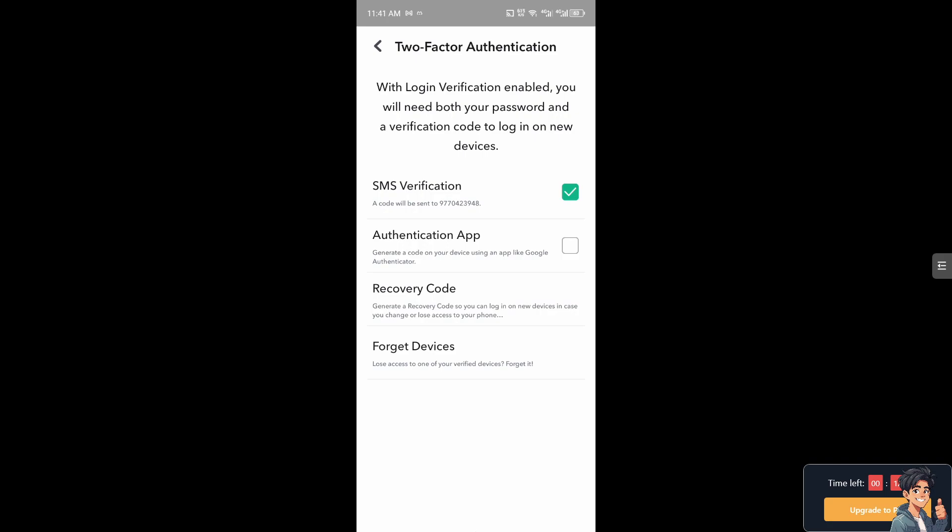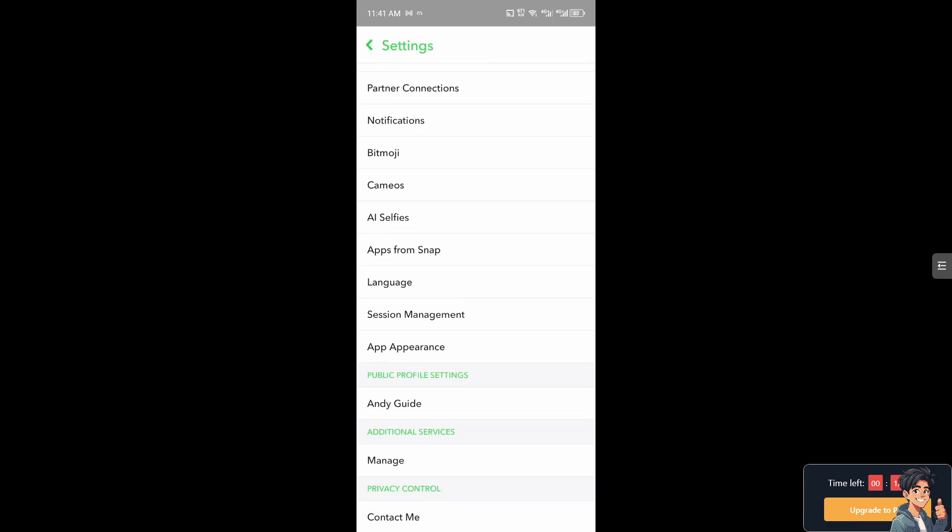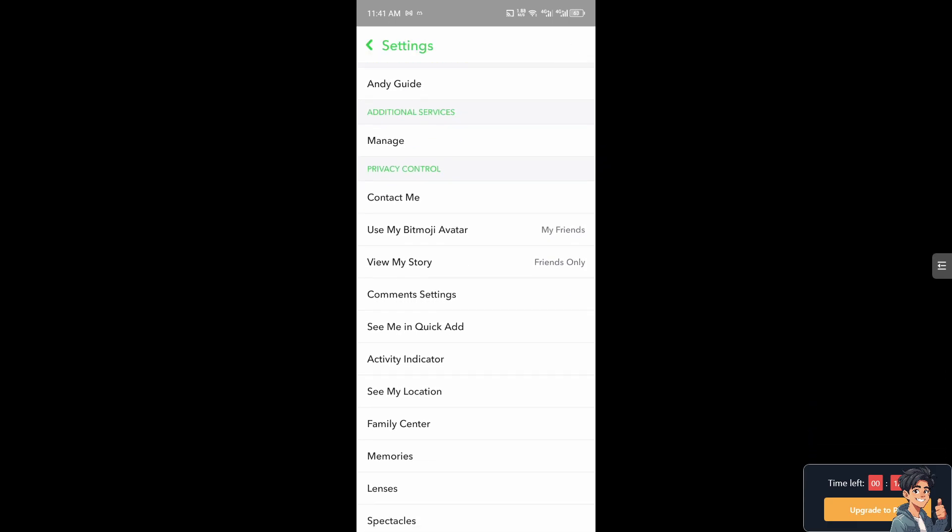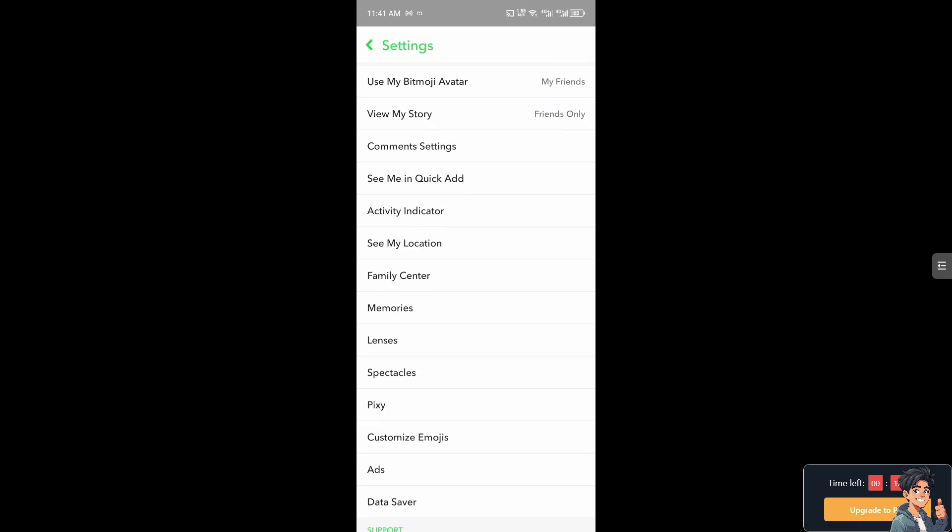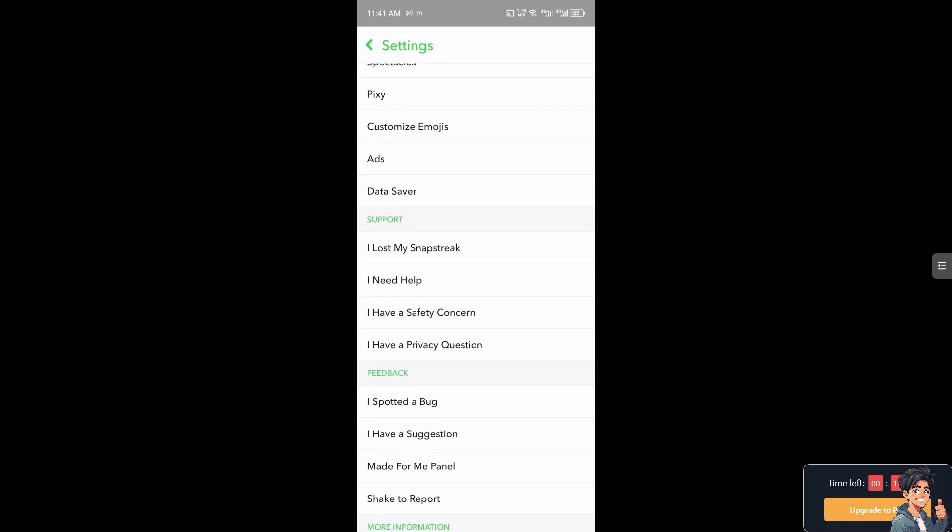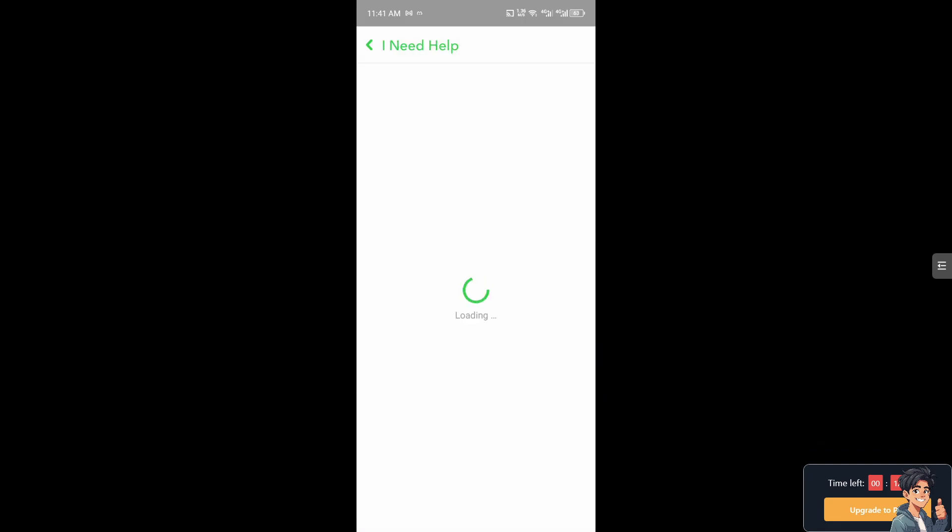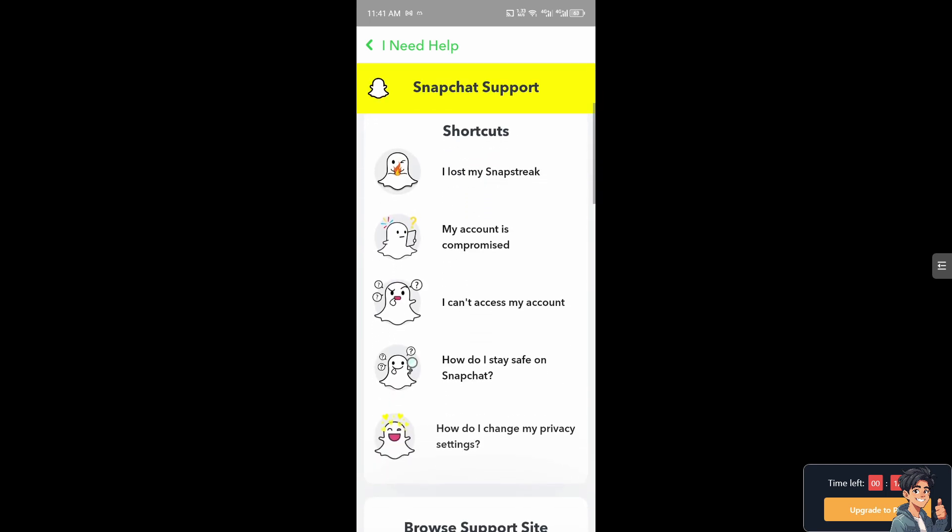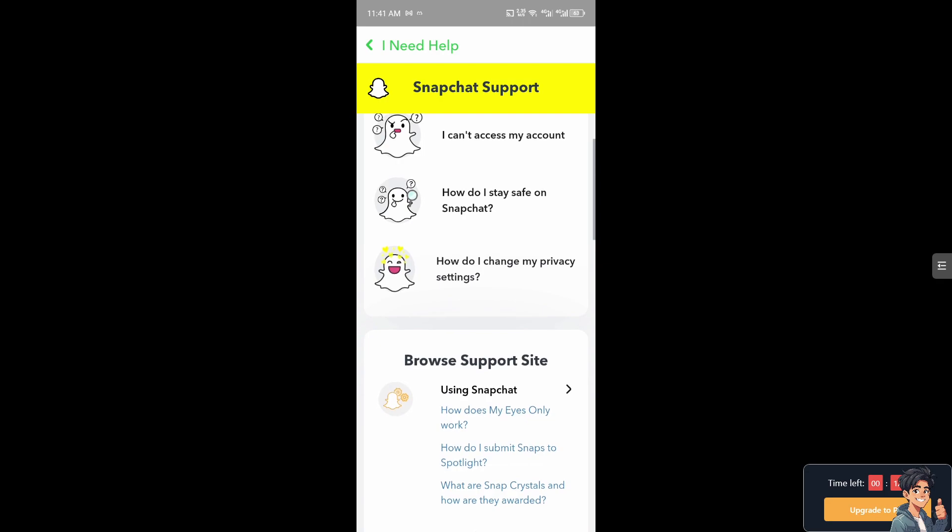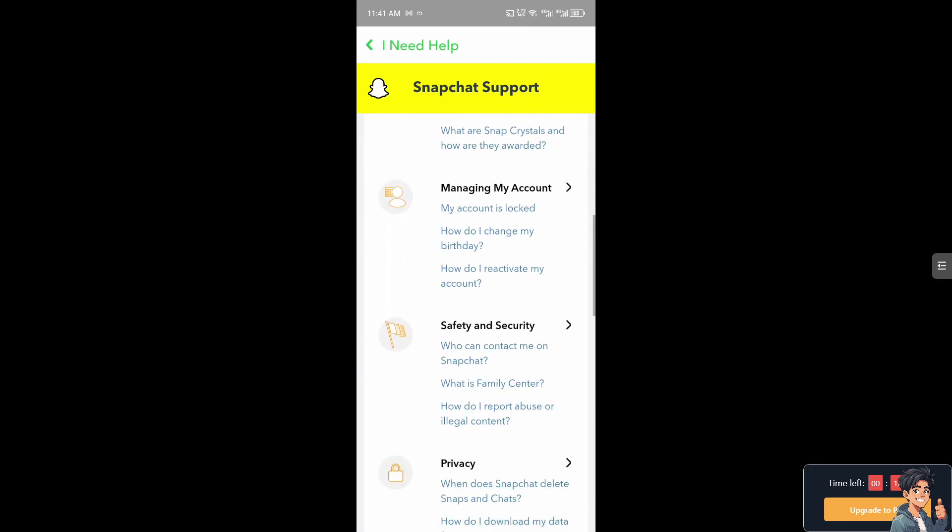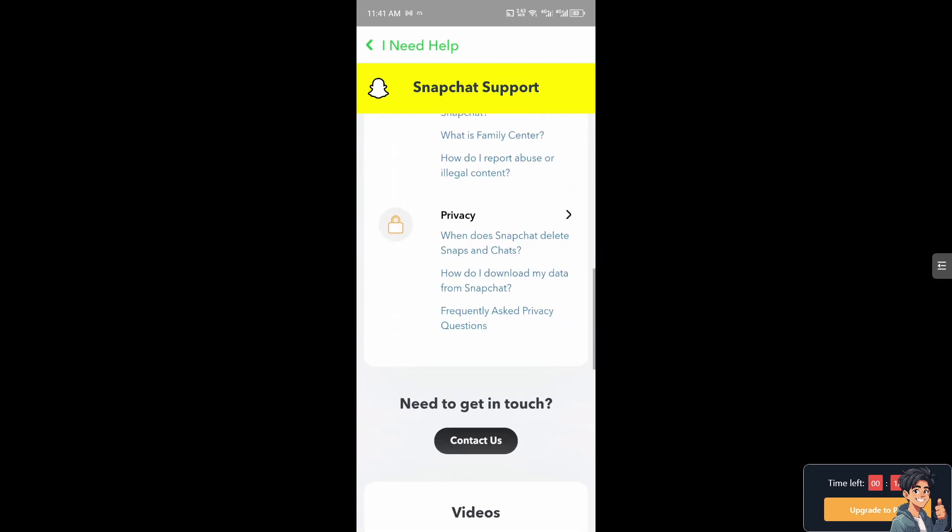If you can't find the Two-Factor Authentication option on your Snapchat account (web or mobile), go to the Support option at the bottom and type in 'Need Help.' From there, type in your questions to see if you get an answer. Thank you so much for watching. We'll see you in the next video.